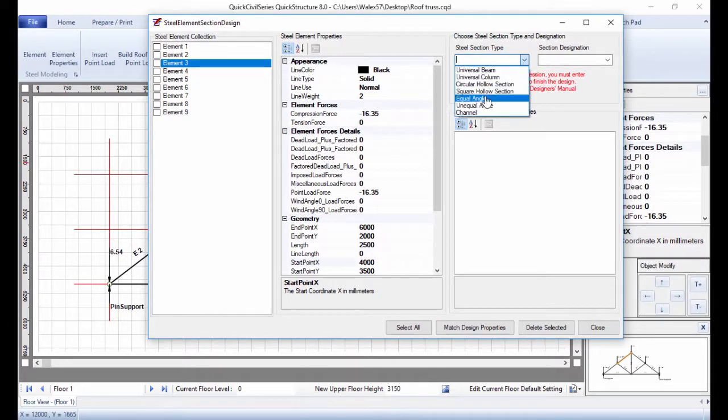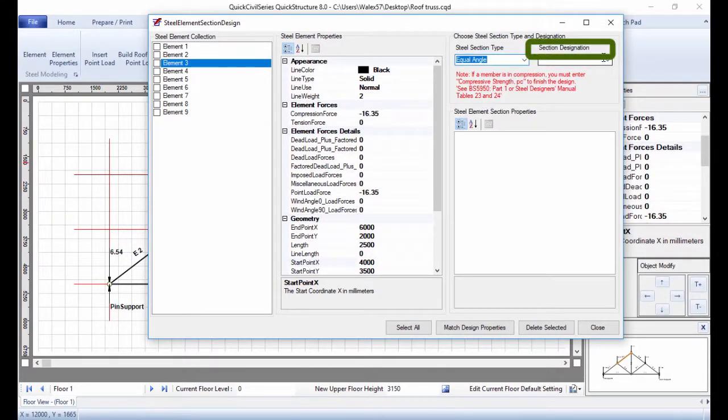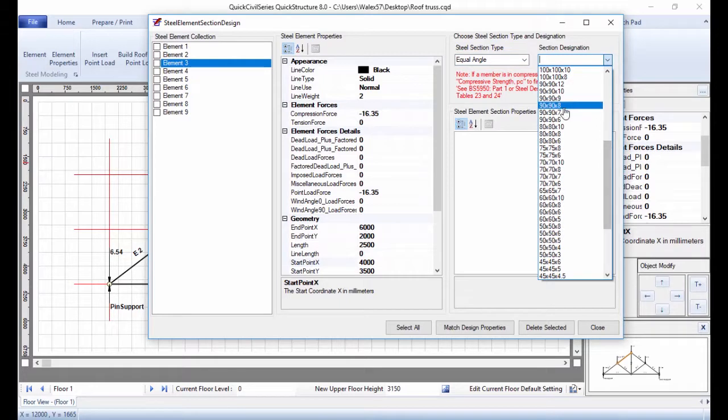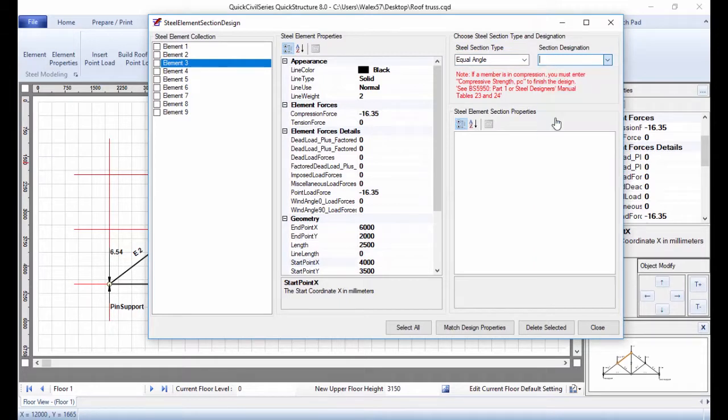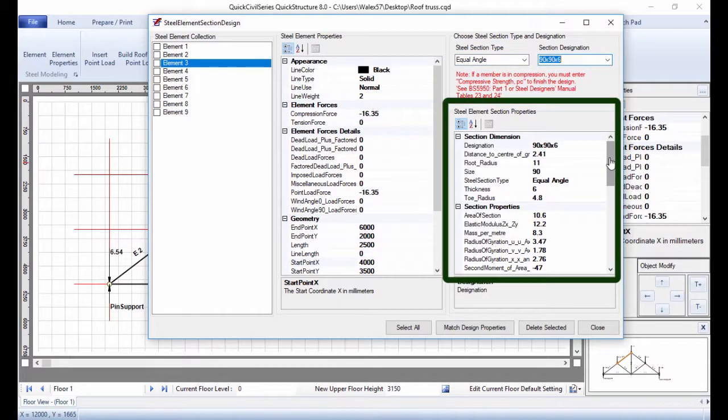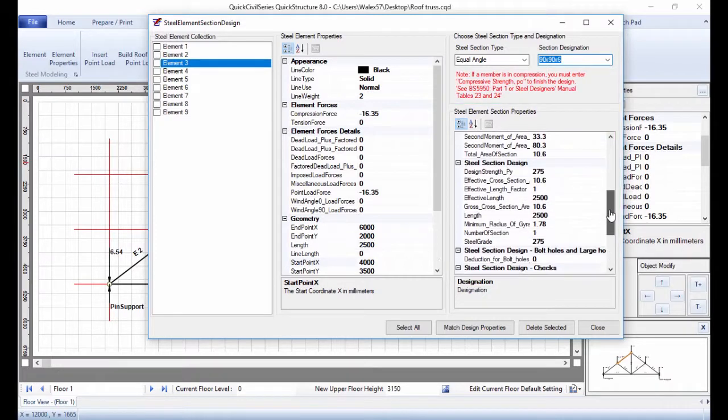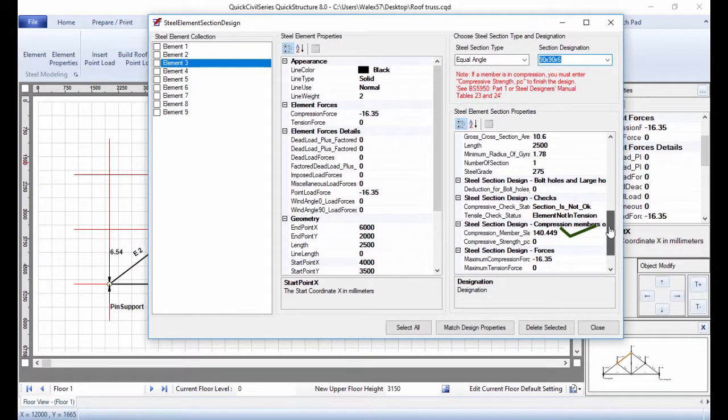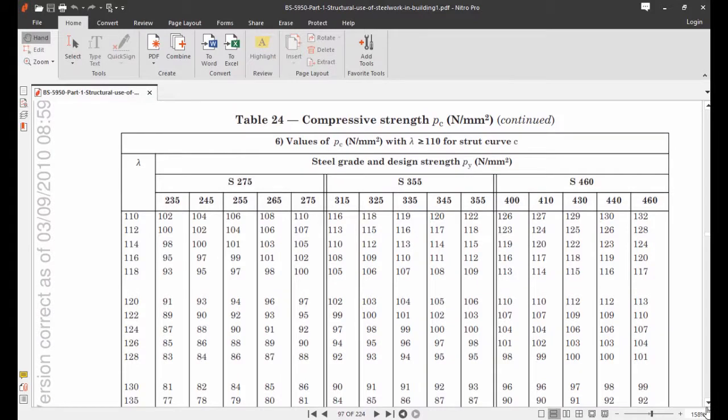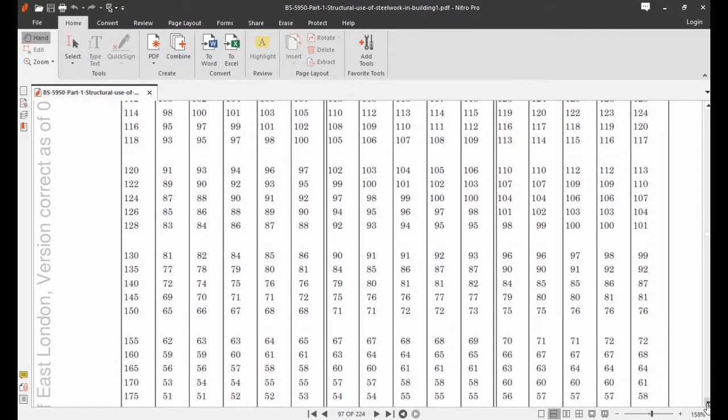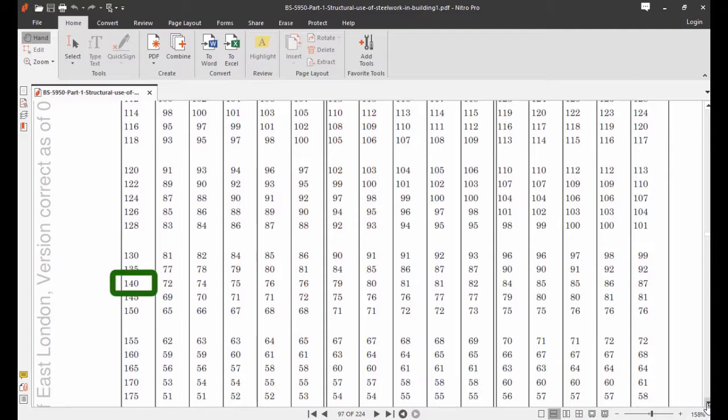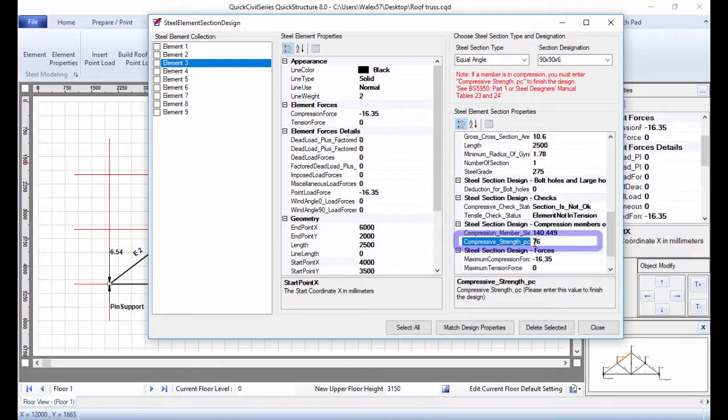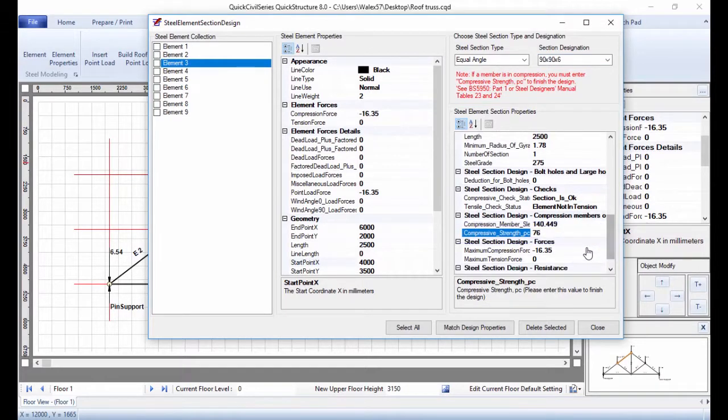Under Steel Section Type, select Equal Angle. And under Section Designation, select 90 x 90 x 6. Under Steel Element Section Properties, use the Compressive Member Slenderness Value of 140 to obtain Compressive Strength PC from Table 24 of BS 5950 code. In this case, it's 76. Enter this value in the Compressive Strength Box. Under Steel Element Section Properties, the member is now designed.